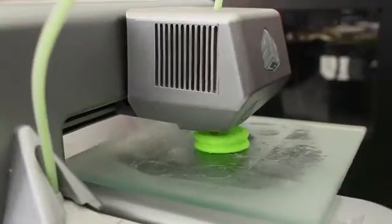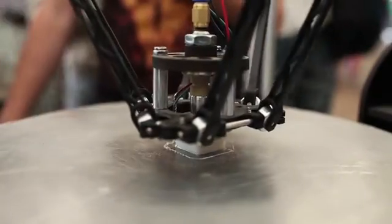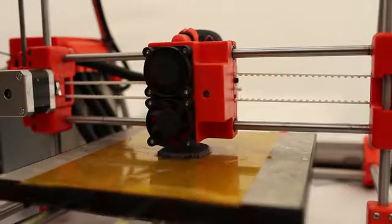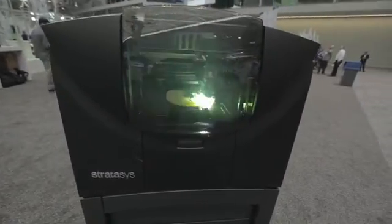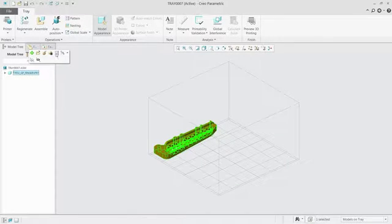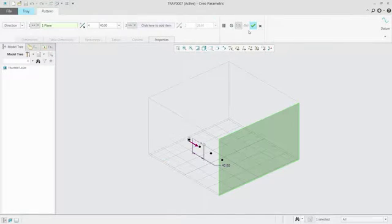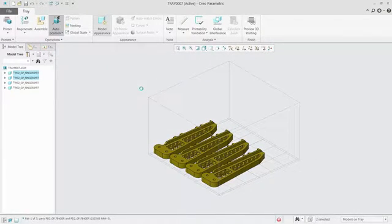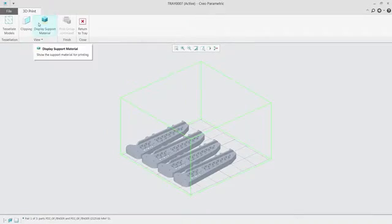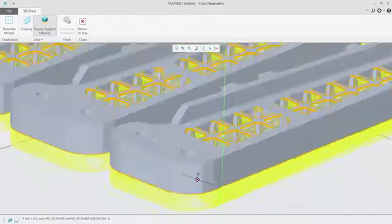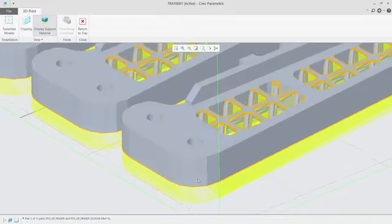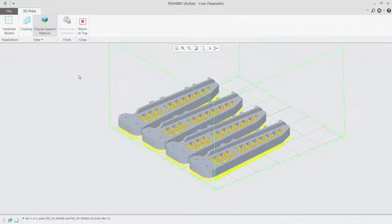Creo 4.0 also gives you direct integration with industry-leading 3D printers, such as Stratasys and 3D Systems, enabling you to understand material usage and build time as well as manage, track, store, and reuse your print jobs. This includes the ability to auto-position and nest multiple components to save time and money.